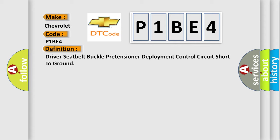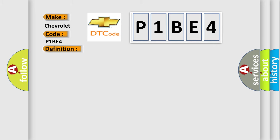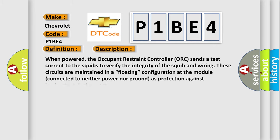And now this is a short description of this DTC code. When powered, the occupant restraint controller sends a test current to the squibs to verify the integrity of the squib and wiring. These circuits are maintained in a floating configuration at the module, connected to neither power nor ground as protection against inadvertent deployment.